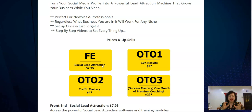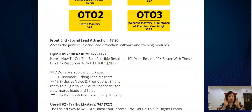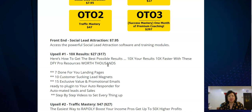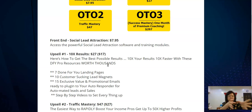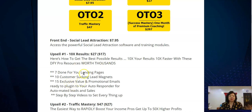You'll get Social Lead Attraction and then there are three upsells. The first one-time offer is '10x Results,' which shows you how to get the best possible results and 10x them. What it gives you is done-for-you landing pages, 10 custom lead magnets to draw leads into your Facebook and website.